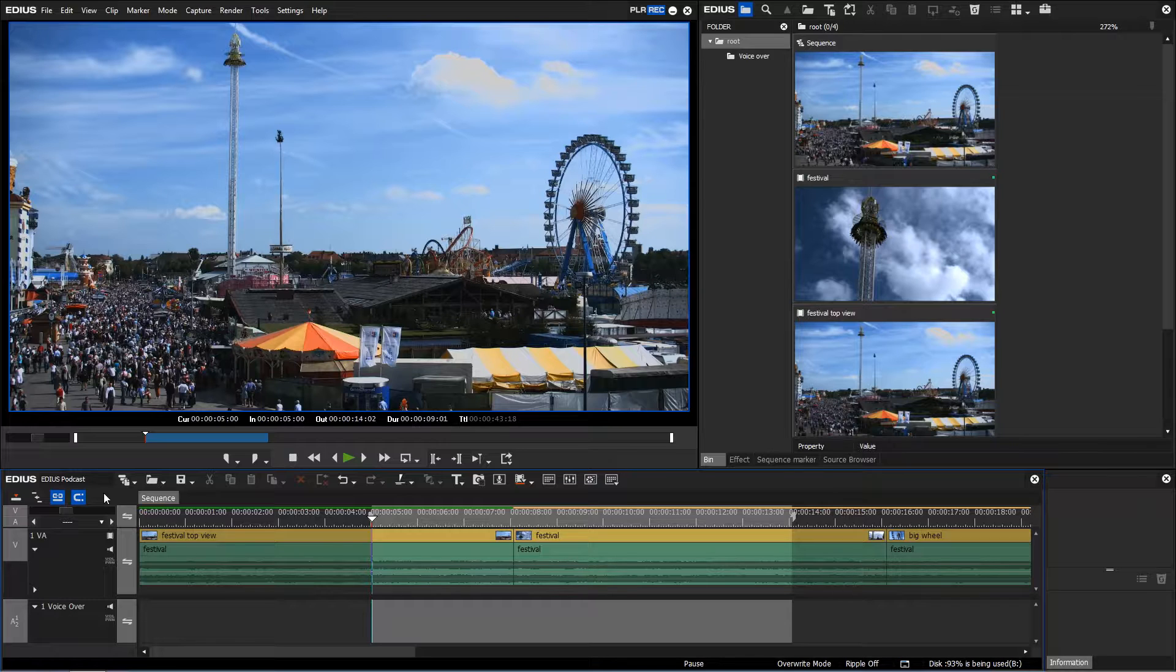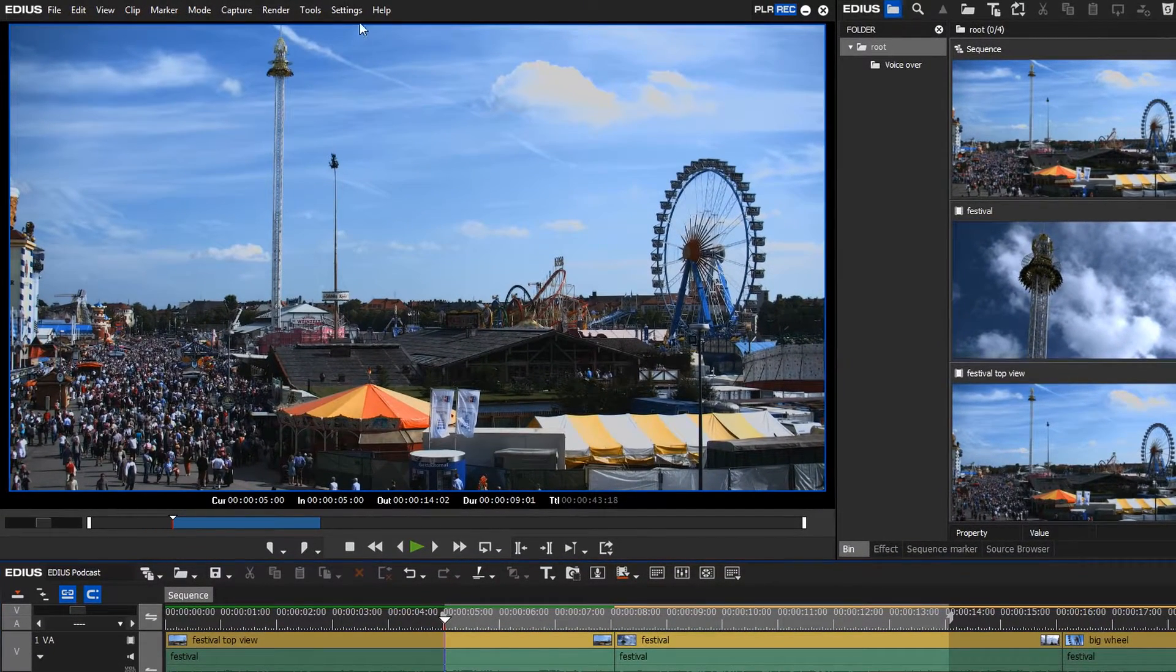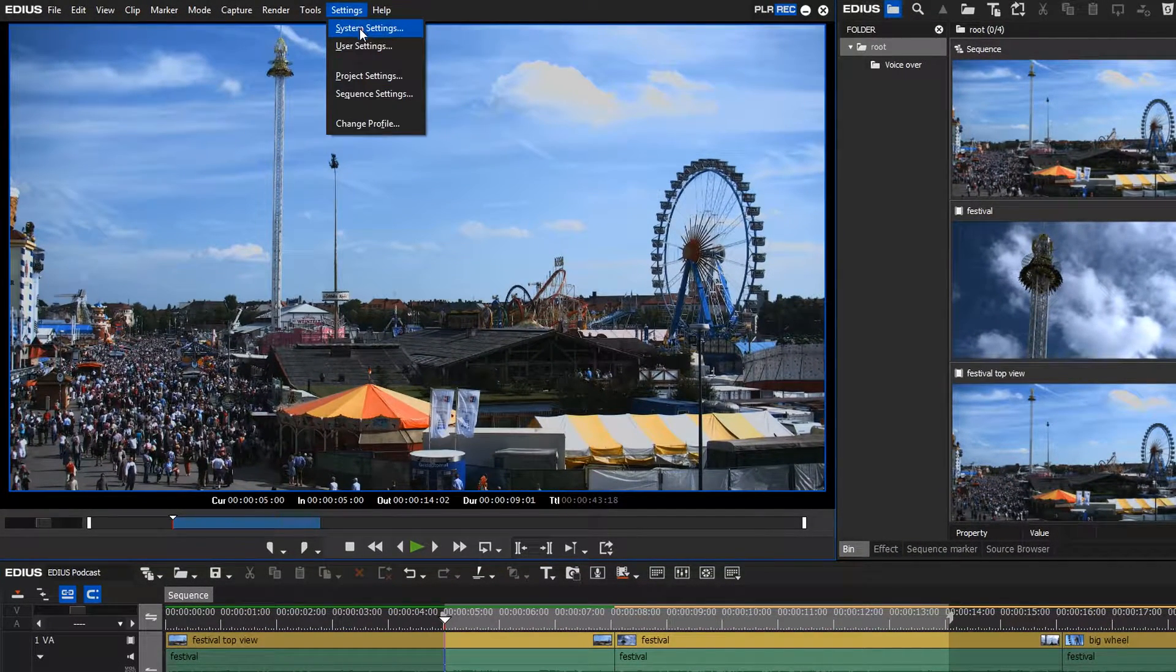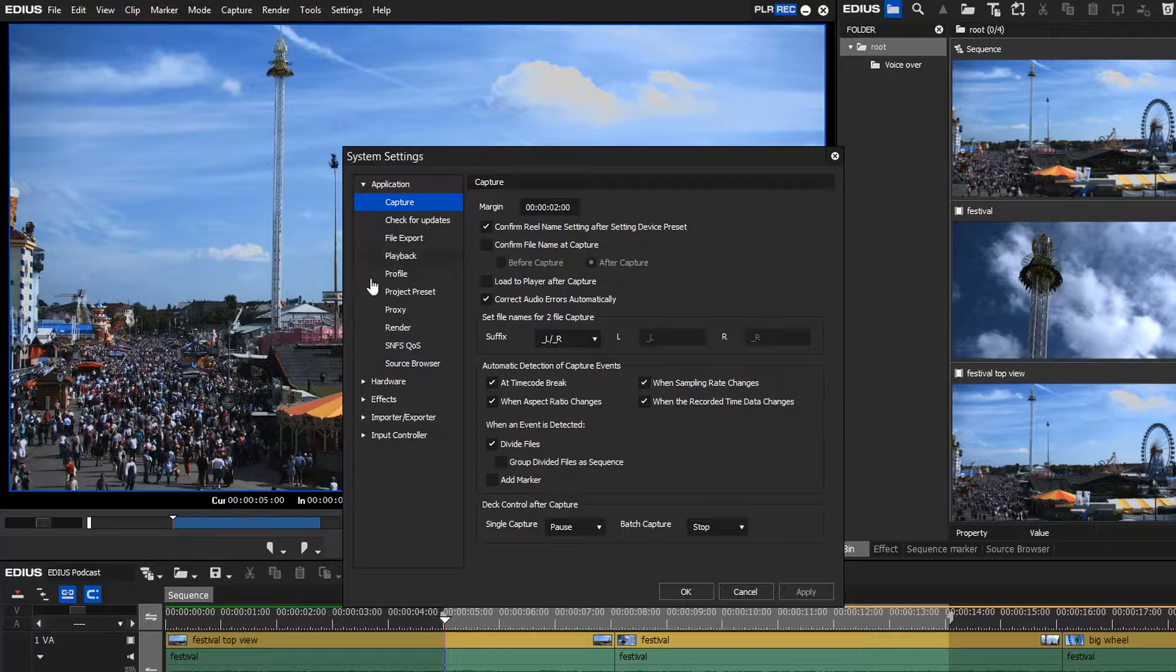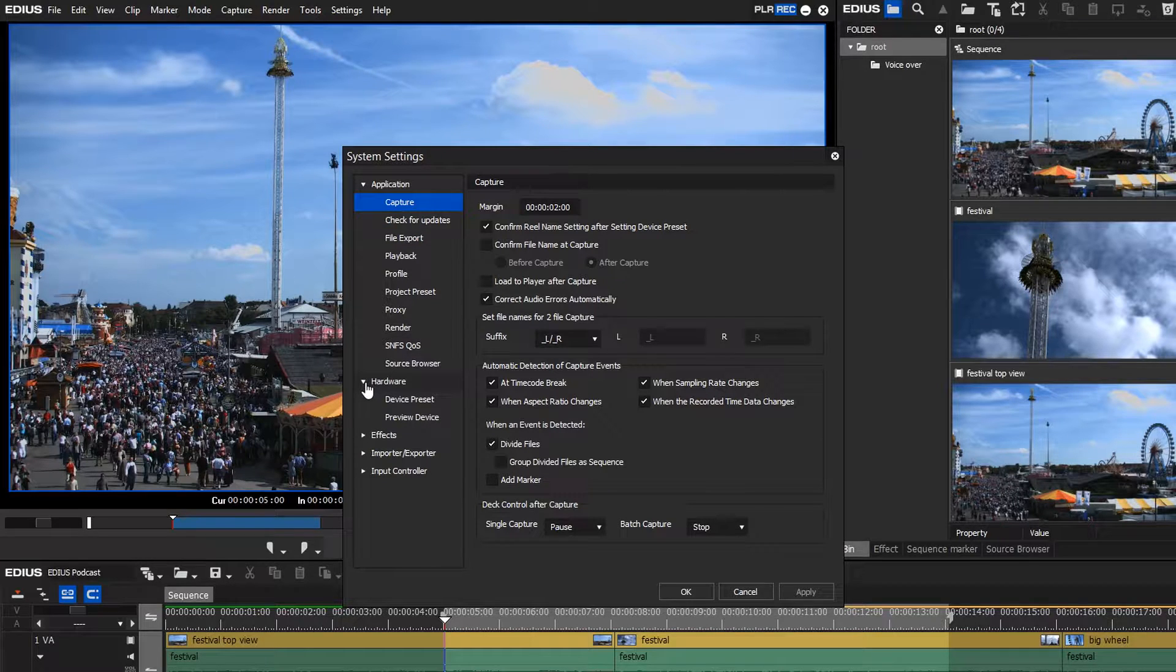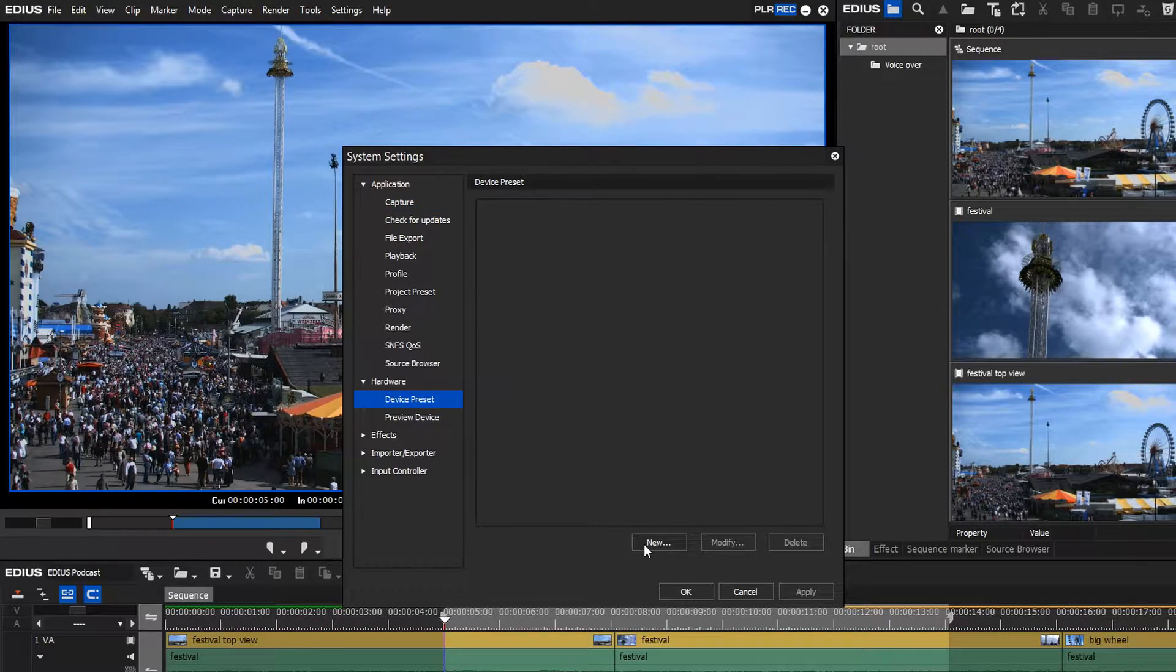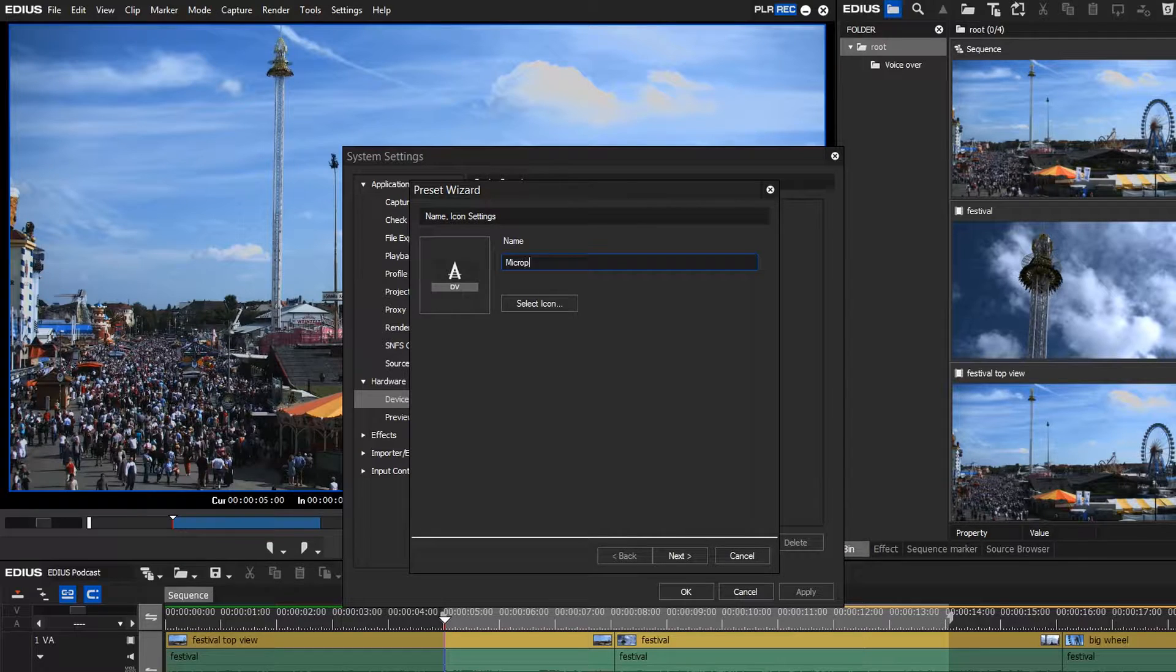In order to record your commentary, you have to set up your microphone in EDIUS. Go to System Settings, Hardware, Device Preset. Here you have to set up a new device.